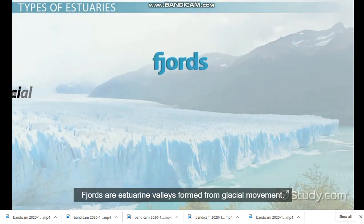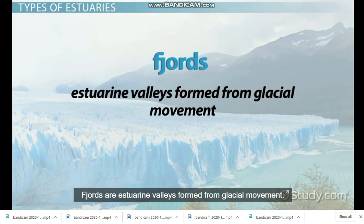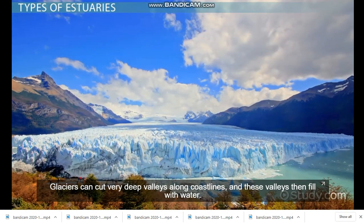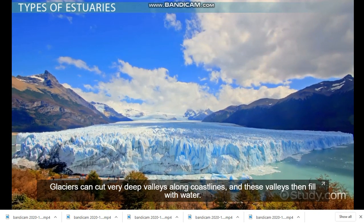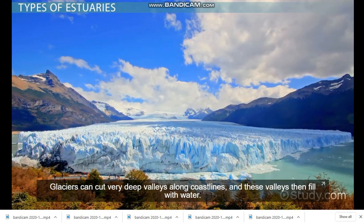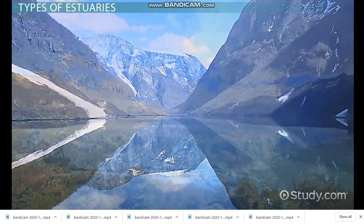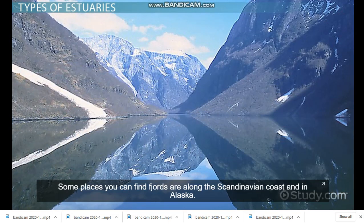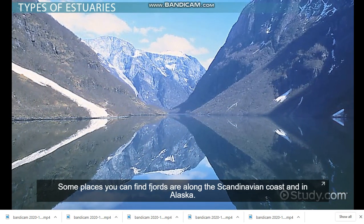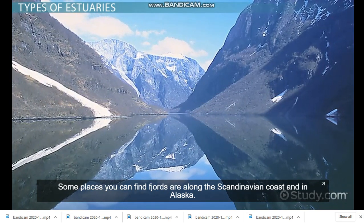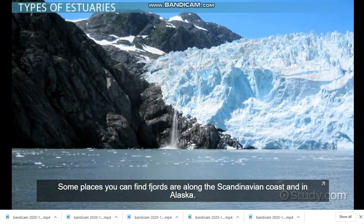Fjords are estuarine valleys formed by glacial movement. Glaciers can cut very deep valleys along those lines, and these valleys then fill with water. Some places you can find fjords are along the Scandinavian coast and in Alaska.